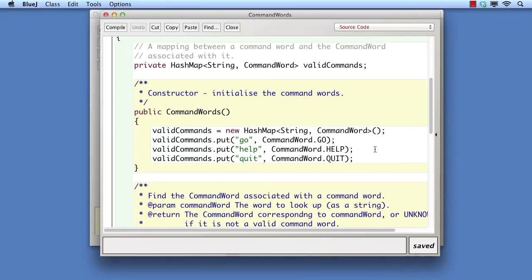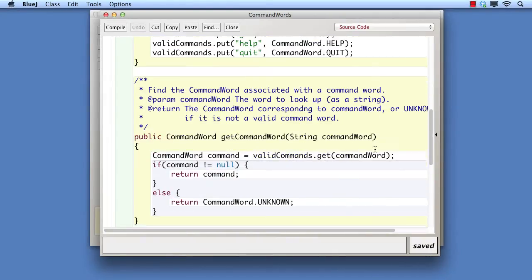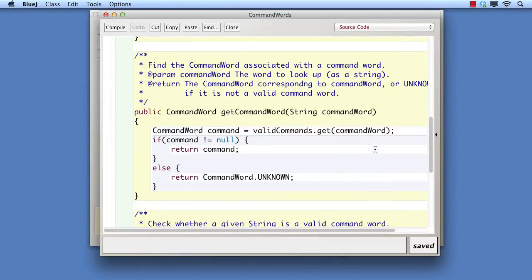We do this using a map from string to command word. The constructor of command words puts into the map all of the pairings. Now when we want to know what command word a particular string represents, we can look it up, as in the get command word method. Notice that we have an unknown value for words that don't match.